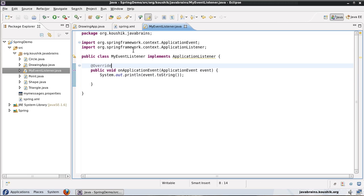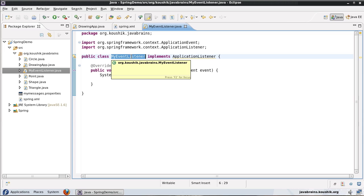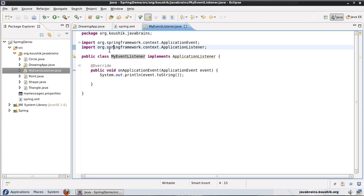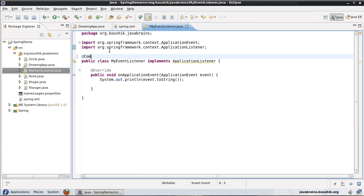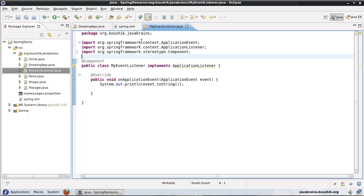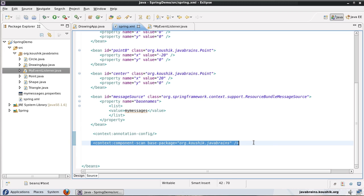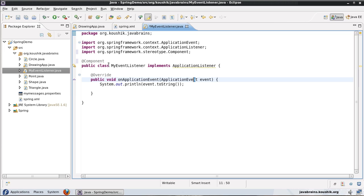Let's save this. As with all other beans, I will have to declare this as a Spring bean — that's all I need to do to register this as a valid event listener. I can use Spring XML, but now that we have learned annotations, I will use the @Component annotation to define this as a Spring bean. Since this is inside the org.kaushik.javabrains package which has been registered for component scanning, this will be registered as a component just because of the @Component tag.